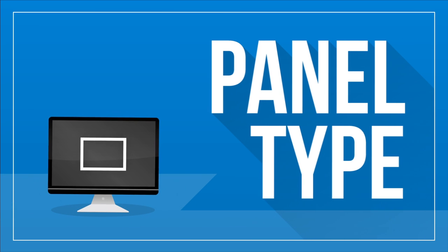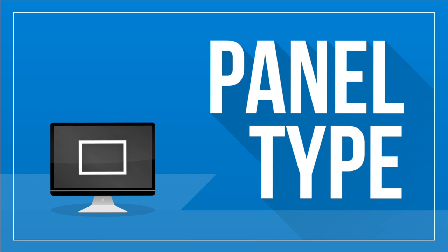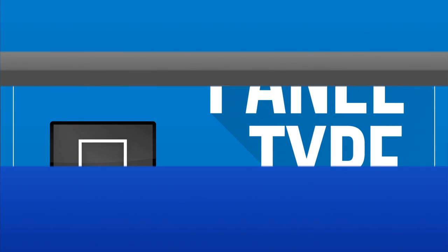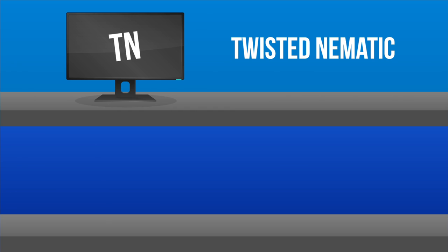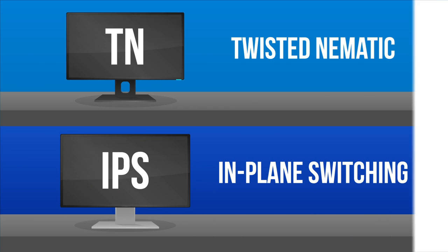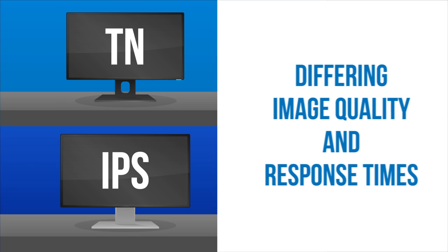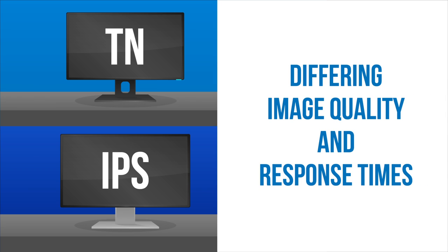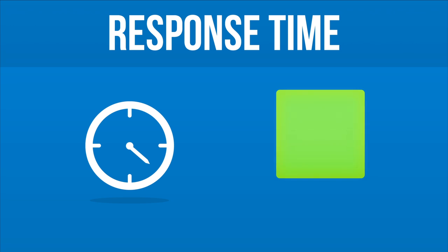Panel Type. The two main panel types are the twisted pneumatic panels and in-plane switching panels, and their traits result in differing image quality and response times. Response time is the length of time it takes for a pixel to change in color or brightness.